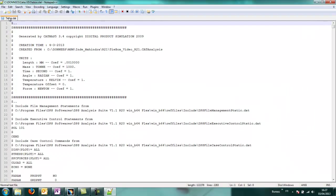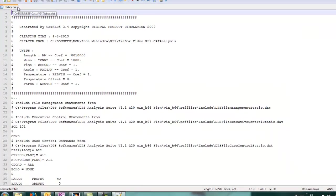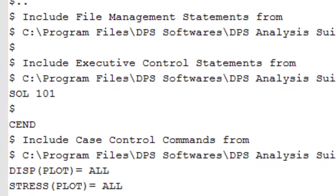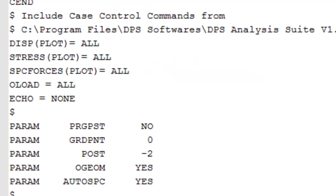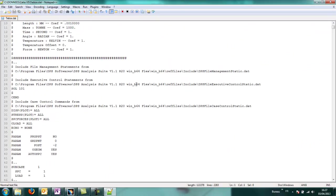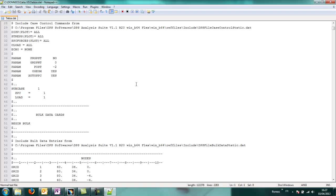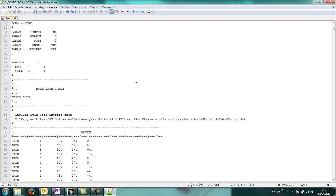And once we open it, we can see the Nastran solver has automatically been added. Sol 101 here because in CATIA it was a static case.